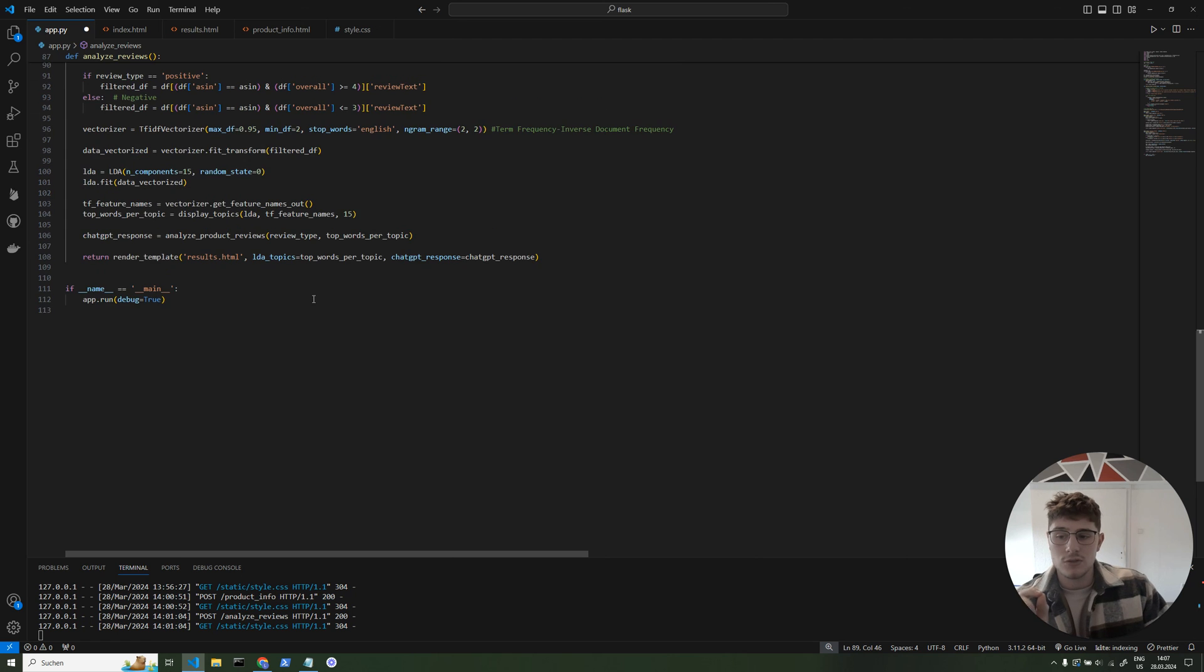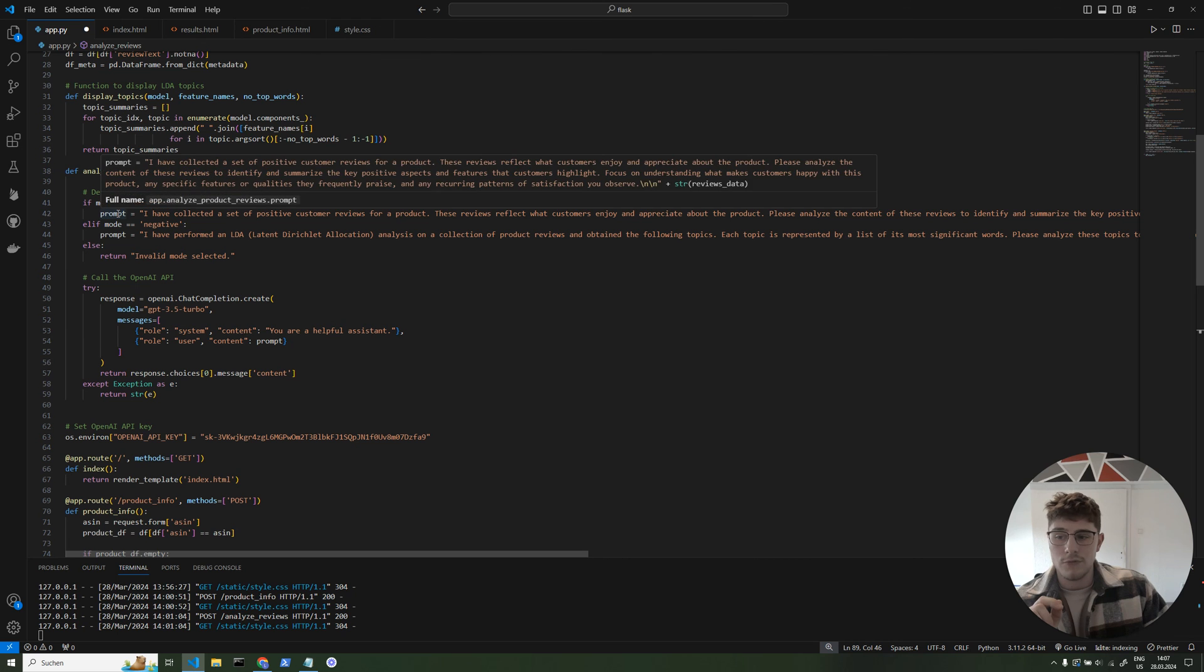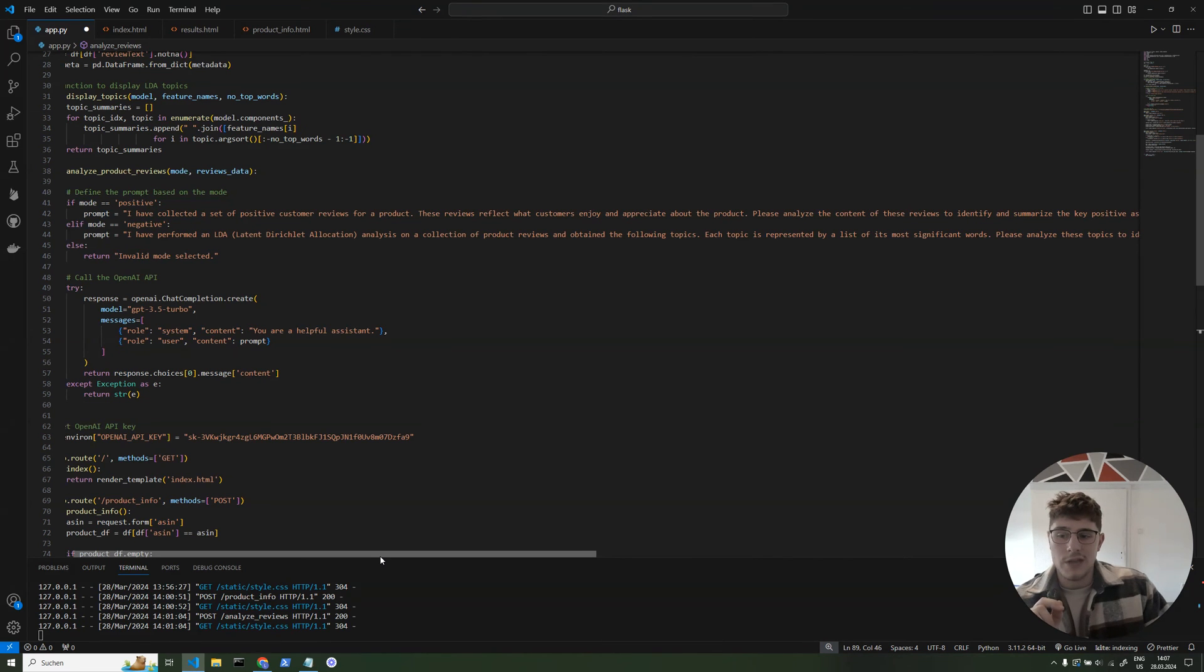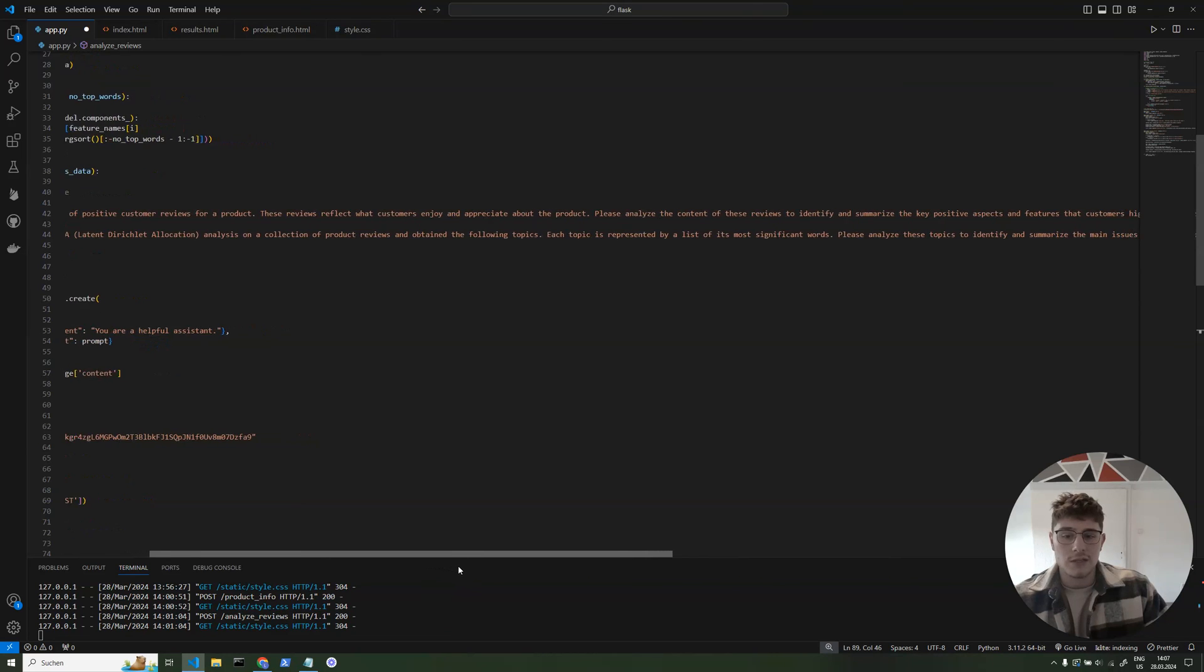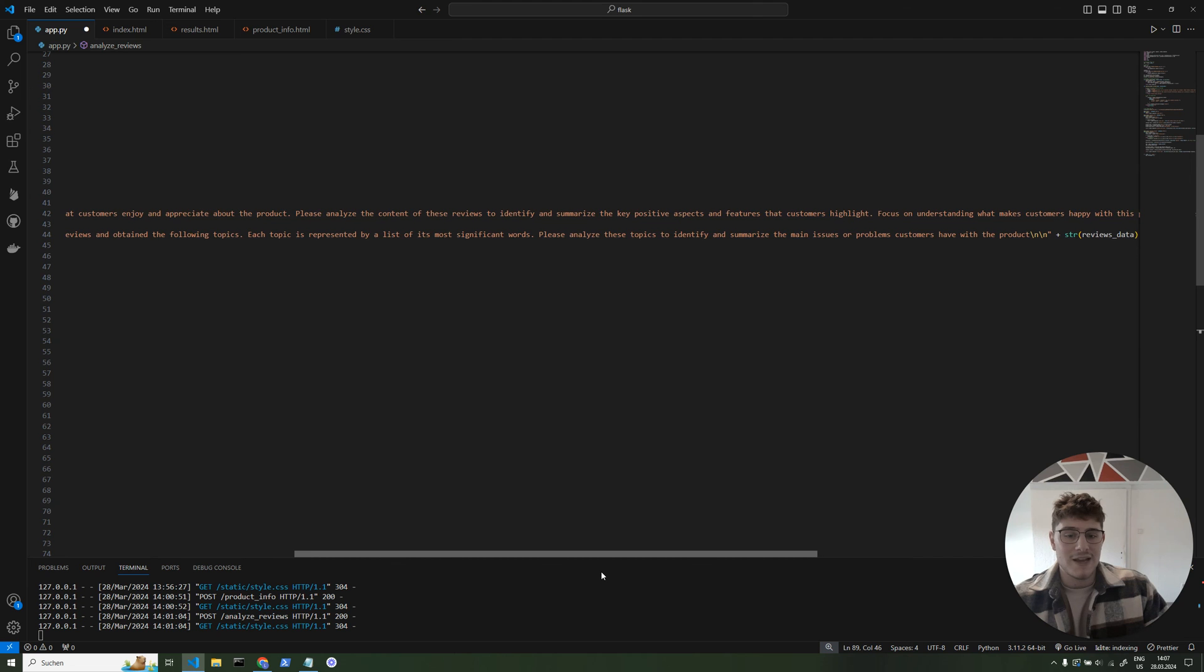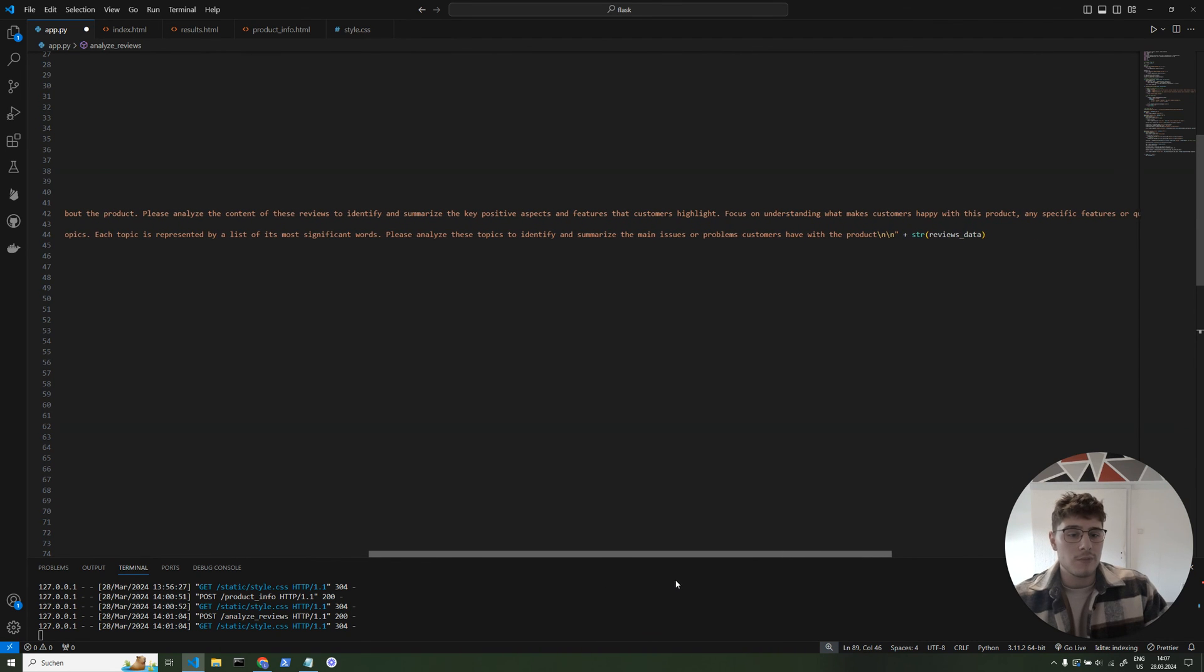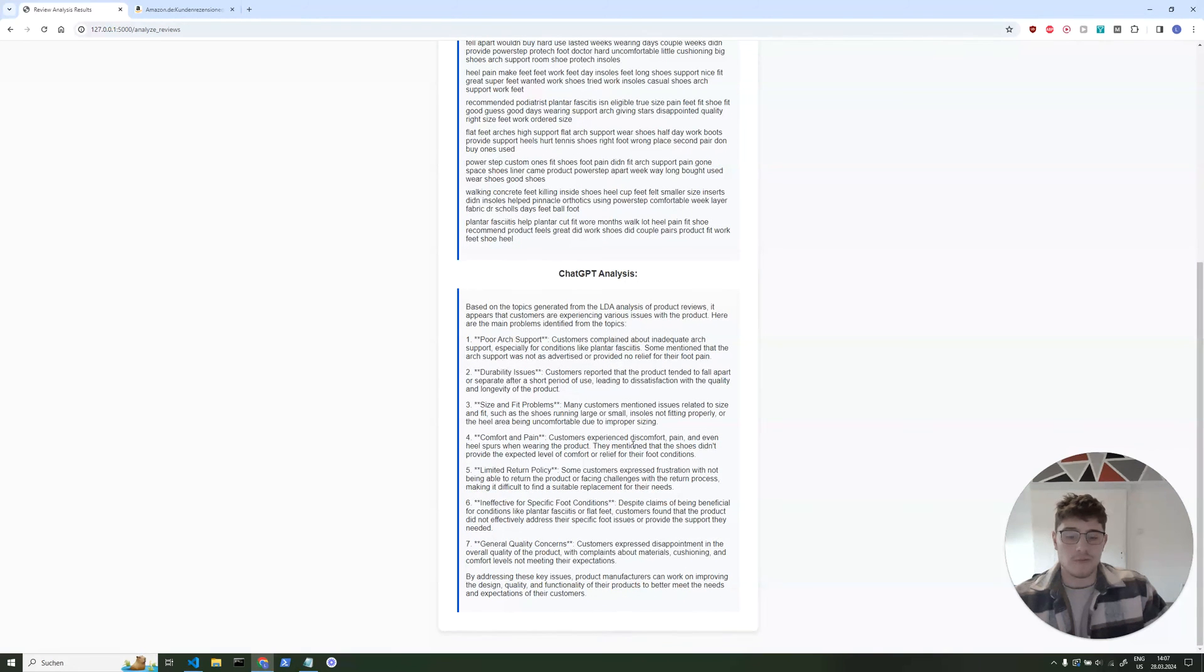And then we get this list of lists. So for example, we get 15 lists with always 15 elements in there. And then we send this to ChatGPT, which is also just a very simple API call. We have the prompt for positive and the prompt for negatives. In this case it would be the negatives. So I have performed an LDA latent Dirichlet allocation analysis on a collection of product reviews and obtained the following topics. Each topic is represented by a list of its most significant words. Please analyze these topics to identify and summarize the main issues or problems customers have for the product. And then we add the string of our data. So we send that to ChatGPT and then we get a response out. As you can see here, we got those topics with those different words and we get this very good insight response.